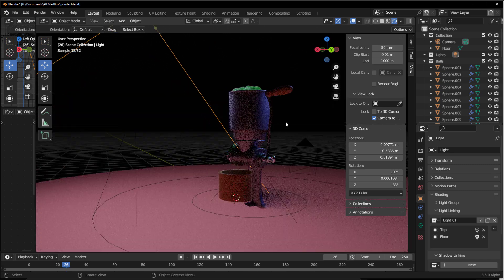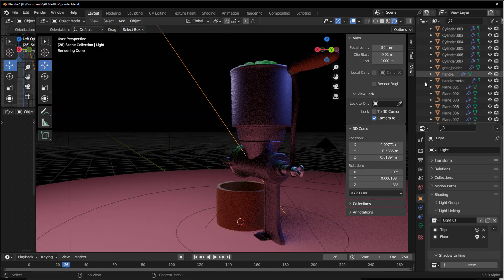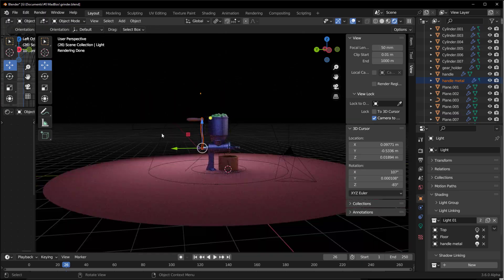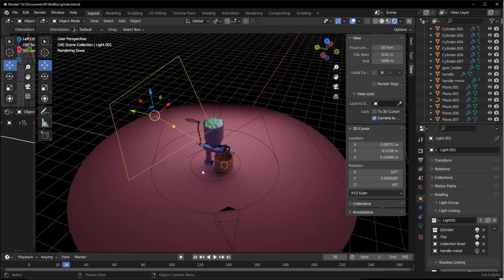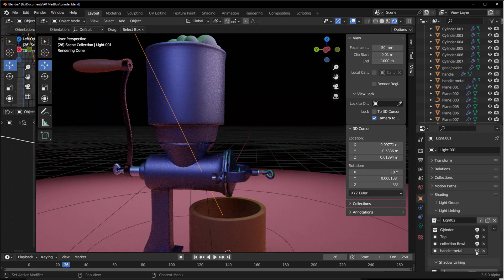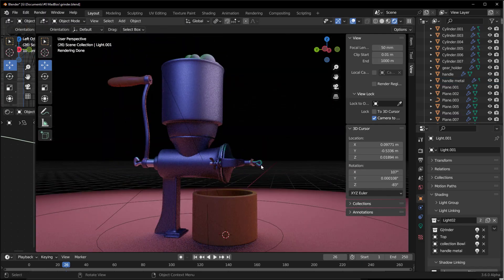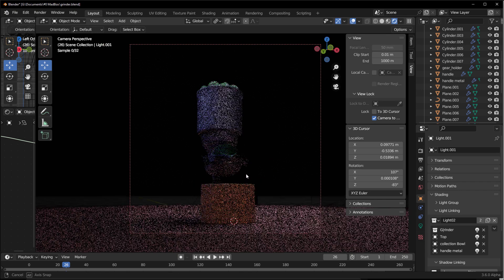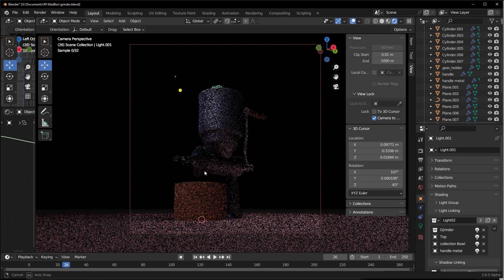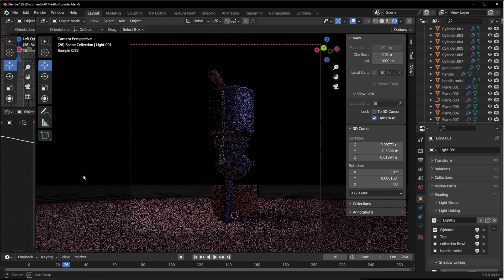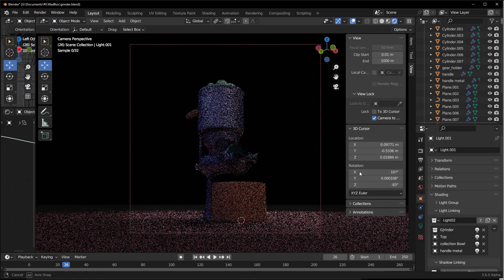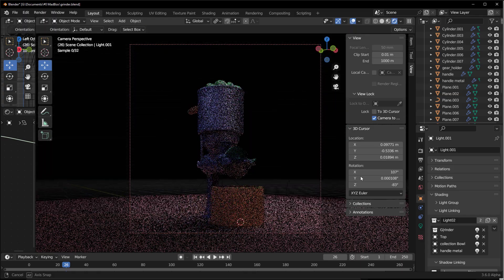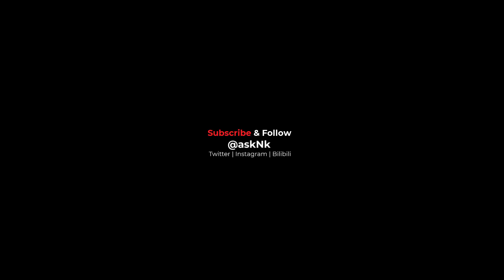That's it for light linking in Blender 3.6. If you want to get the most out of your look dev workflow, grab the link in the description and download the experimental build. Let me know what you think in the comments, and a huge shout out to the Blender Foundation for implementing this for everyone. Until next time — peace.